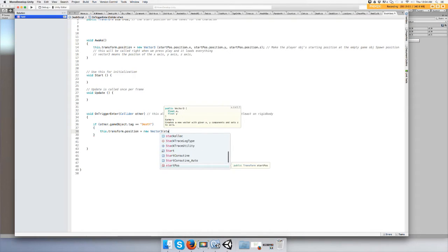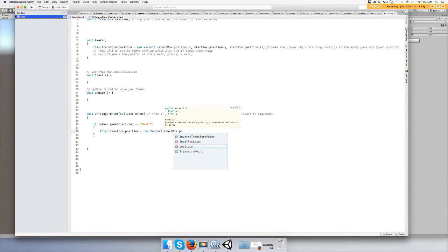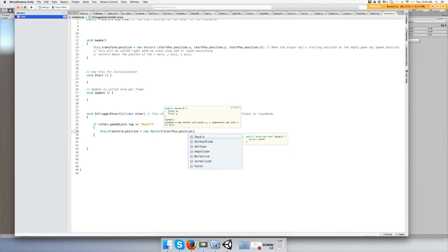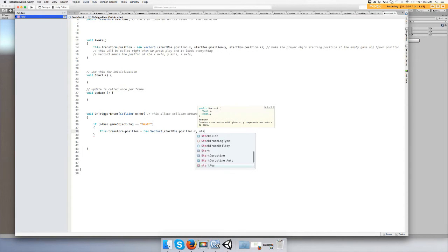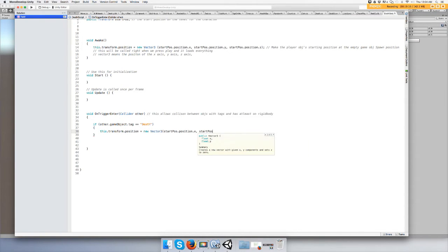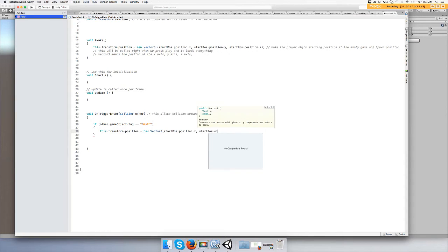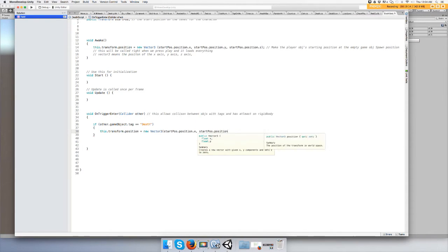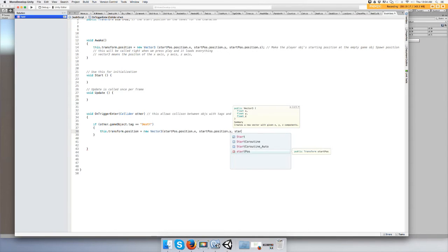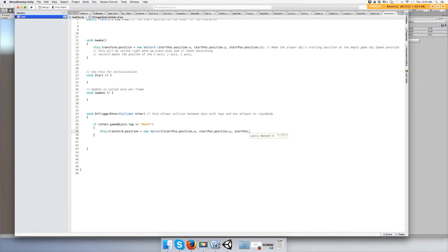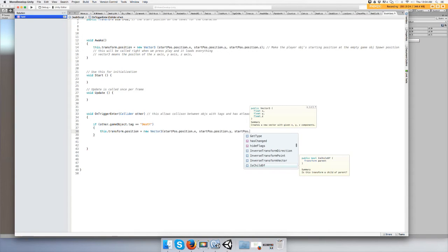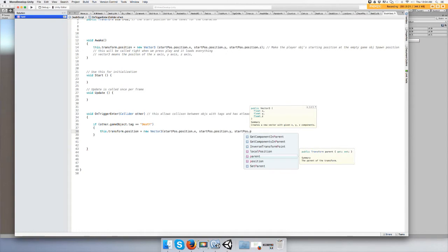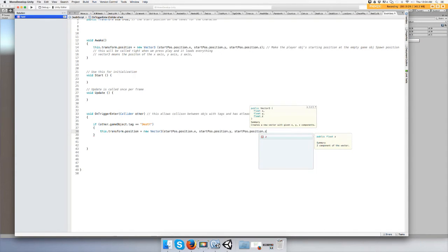startPosition dot position dot x, startPosition dot position dot y. I cannot type, I cannot type, that's terrible. Dot z.